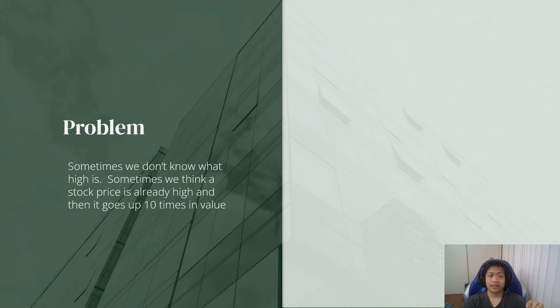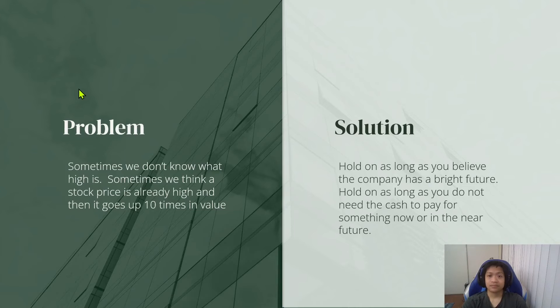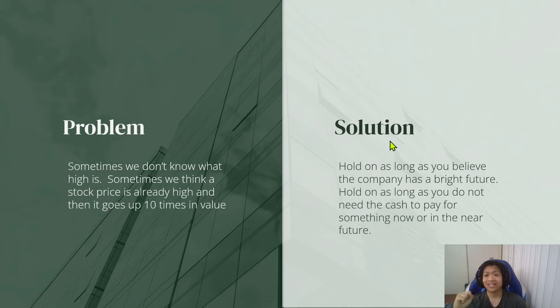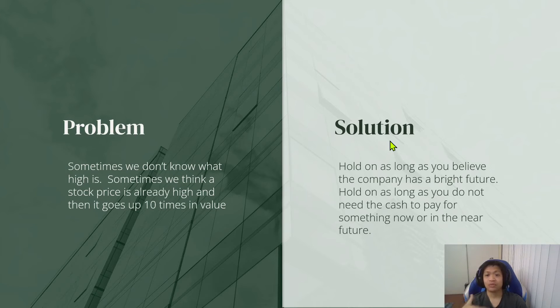And the solution to that, we want to hold on as long as you believe the company has a bright future. Hold on as long as you do not need cash to pay for something now or in the near future.